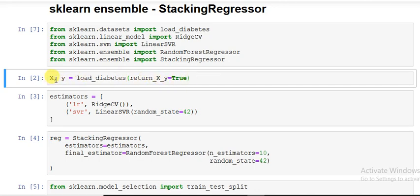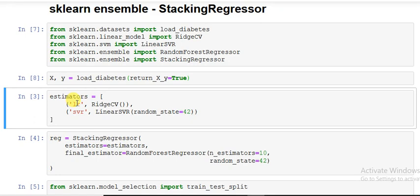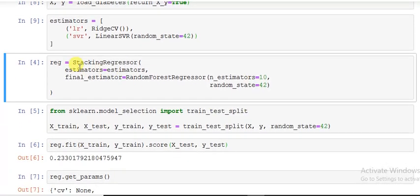Now I took the estimators - I took two estimators, made a list, and assigned it to an object named estimators. I gave a string name along with RidgeCV and LinearSVR, so I used two algorithms as estimators. Now see, I am using the stacking regression. First it is asking for estimators, so I assigned estimators.